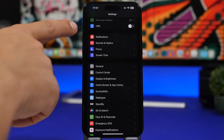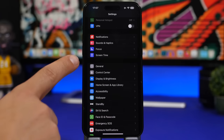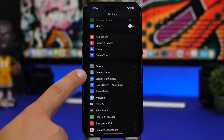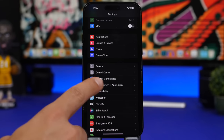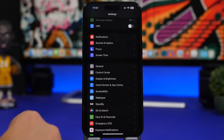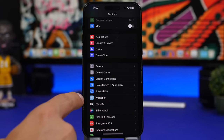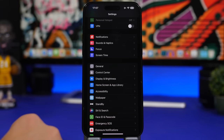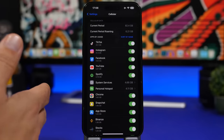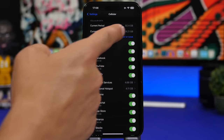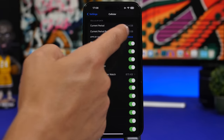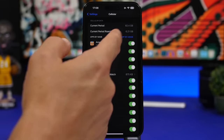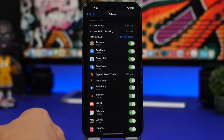There are new icons for VPN, display and brightness, and home screen and library. There's a new Standby section in settings. In cellular settings, you can now sort by name or size to see which apps are using the most data.